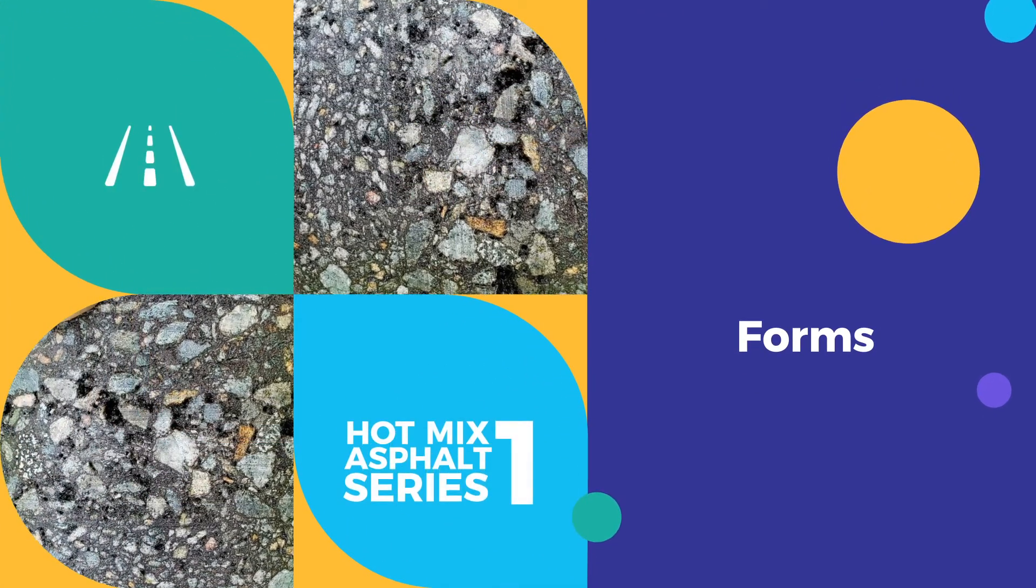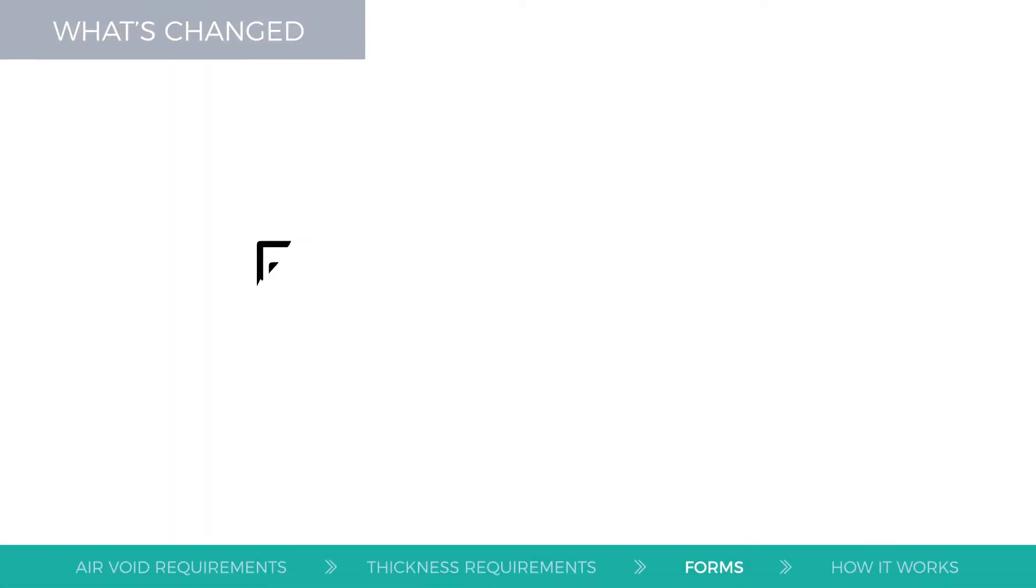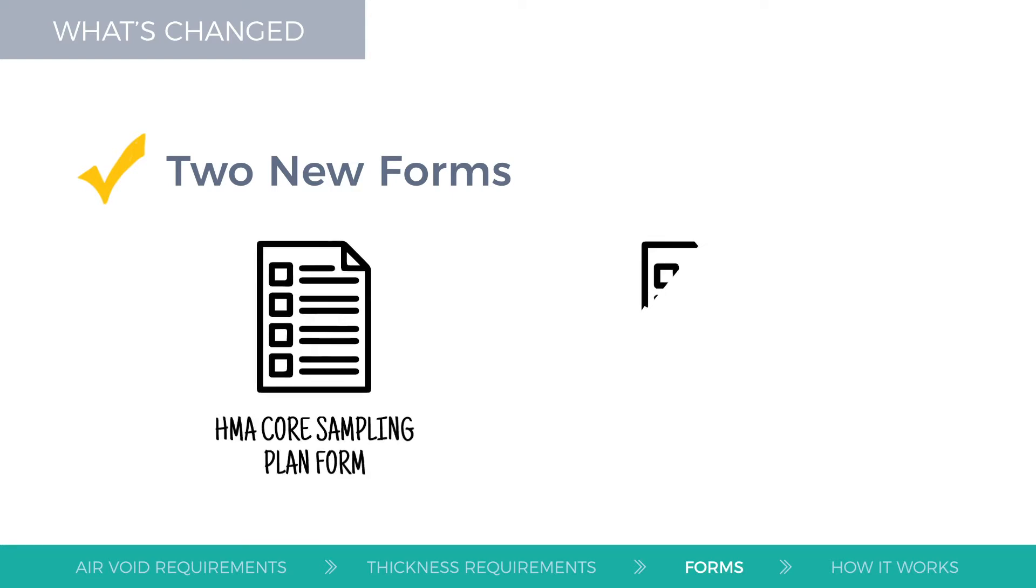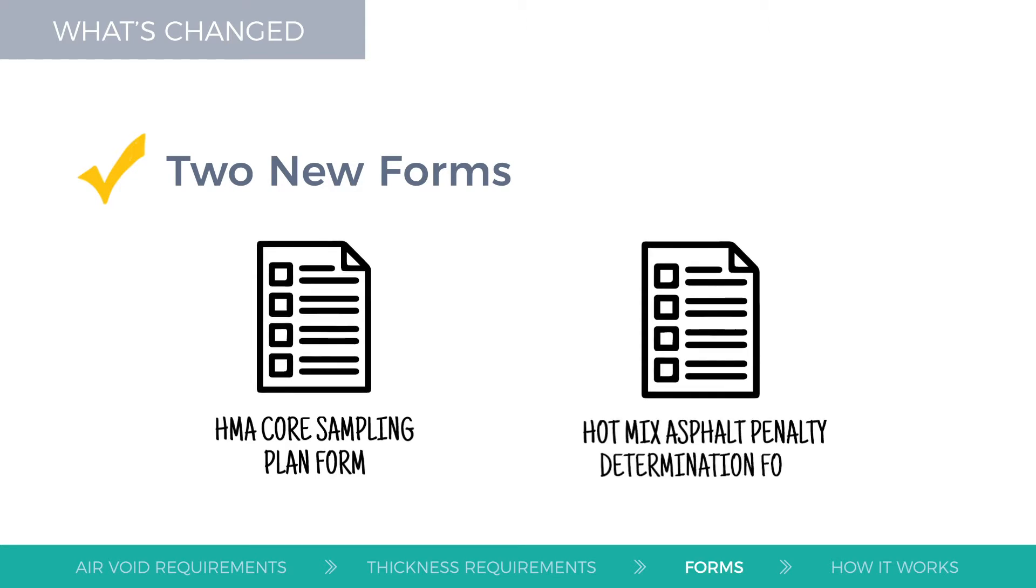In addition to the previous changes, two new forms need to be submitted to the local aid district office to satisfy these new requirements: an HMA core sampling form and a hot mix asphalt penalty determination form, otherwise known as a DS8S-PD form.